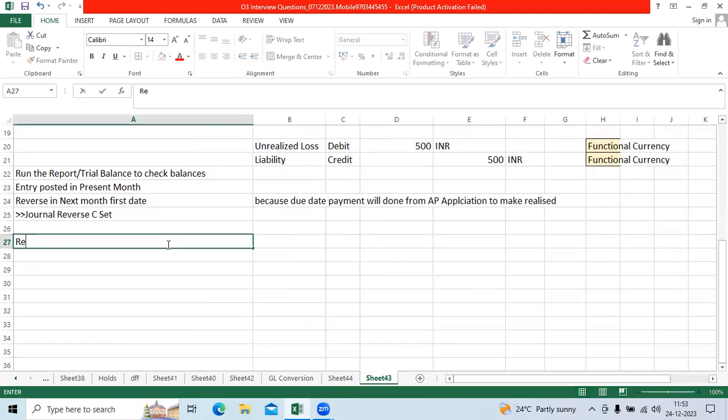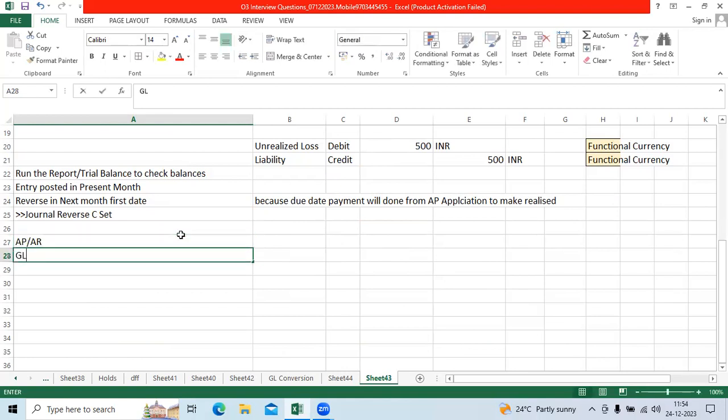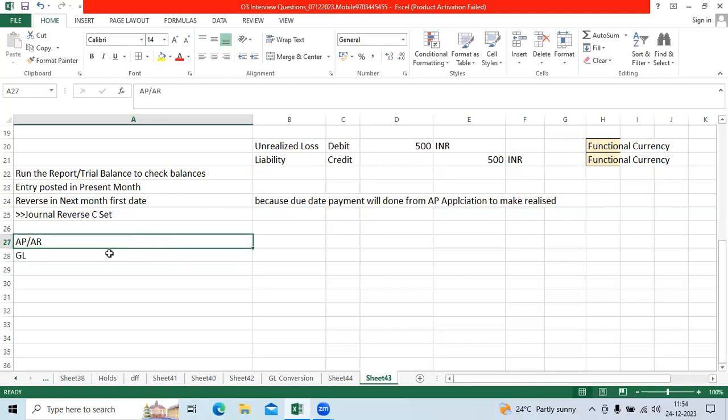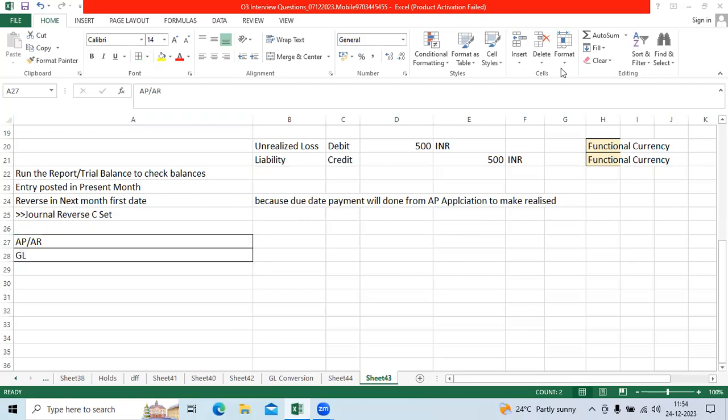So realized gain and loss will be recorded in AP and AR applications and GL. Unrealized gain and loss accounts from revaluation. These two will impact the reports. Thank you.